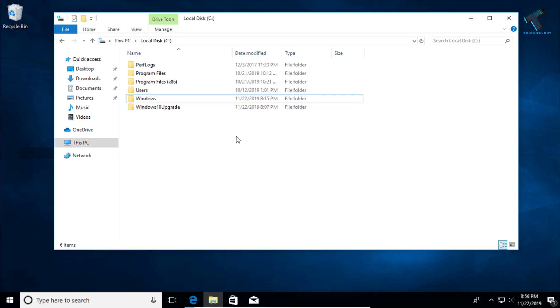Hey what's up guys, welcome back to our channel Technology. So today in this video I'm going to show you guys how to remove Windows 10 upgrade folder from your C drive. So you just need to follow me.